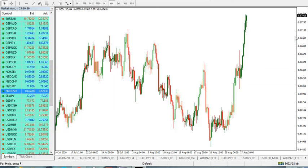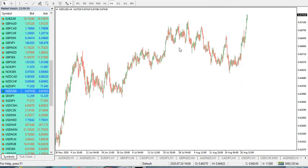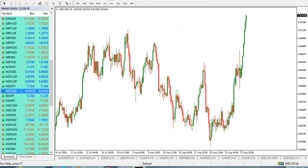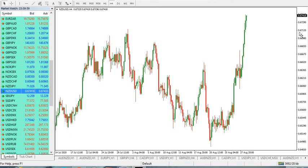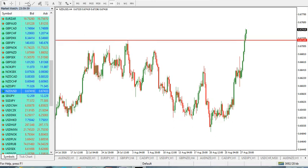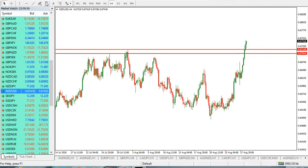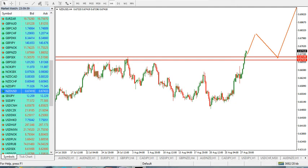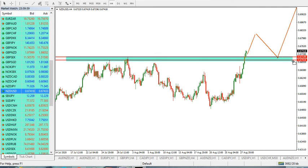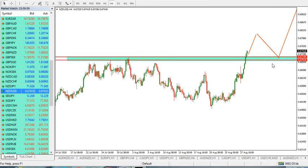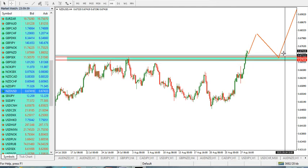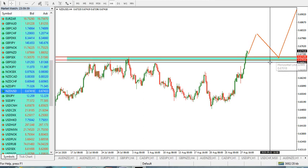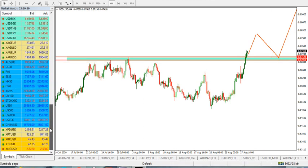The next pair is NZD/USD. As we can see, there has been a really bullish movement recently. The resistance level has already been broken. What we need to do is let the market go further and wait for it to come back to this level, then go for the buy. We would like to go for the buy after seeing a good rejection candle like a hammer or bullish engulfing candle.